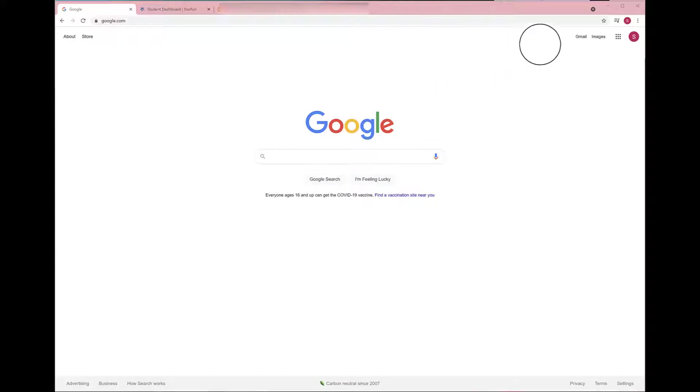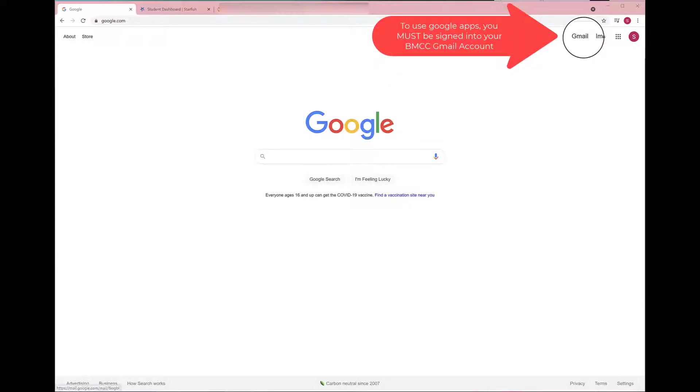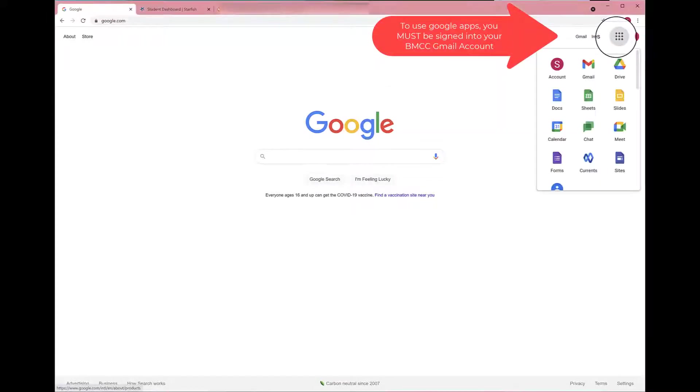There are two simple ways to access Starfish. The first way is through Google Apps.